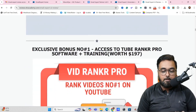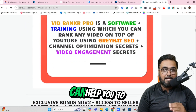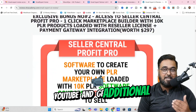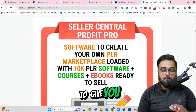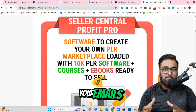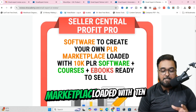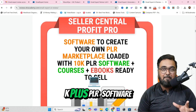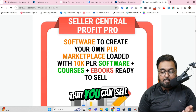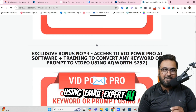Apart from this, I'm also going to give you access to Tube Ranker Pro, that can help you to rank your videos on YouTube and get additional leads. Then I'm going to give you a way to monetize your emails — a marketplace loaded with 10K-plus PLR software, courses, and eBooks that you can sell using Email Expert AI.